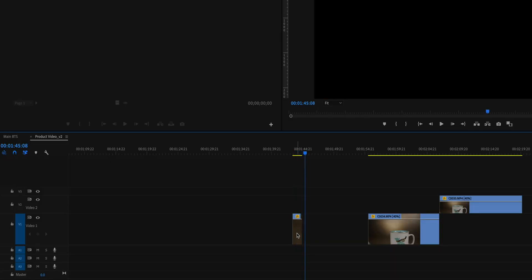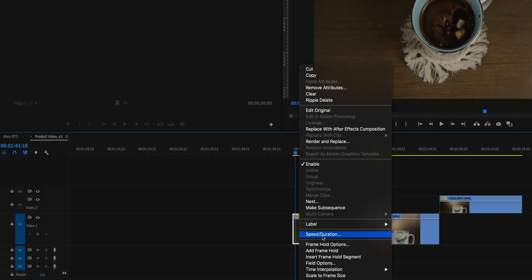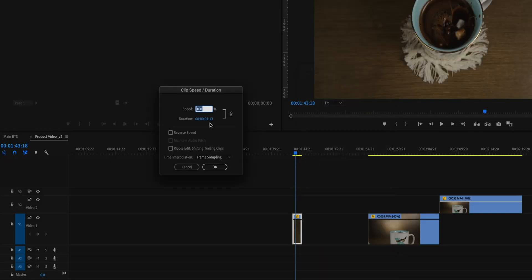This next shot of the marshmallows was just very straightforward. It was shot at 120 frames per second and I just slowed it down to 20%.